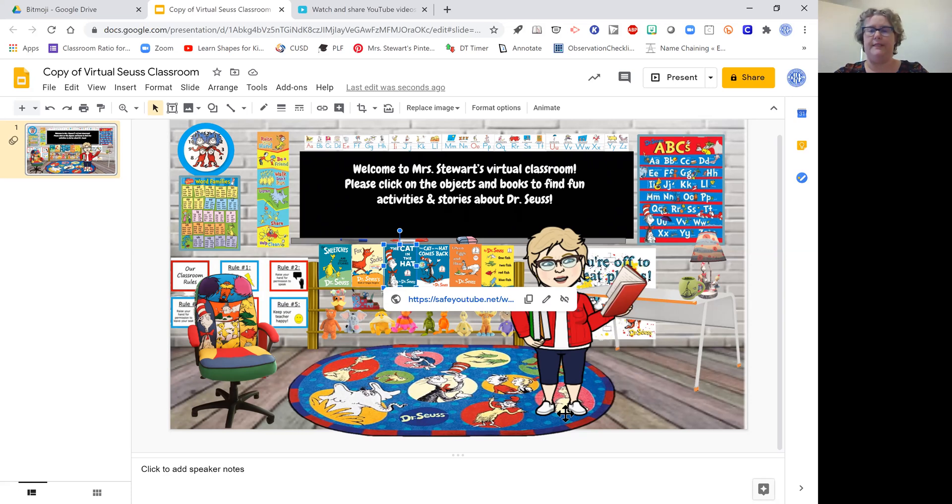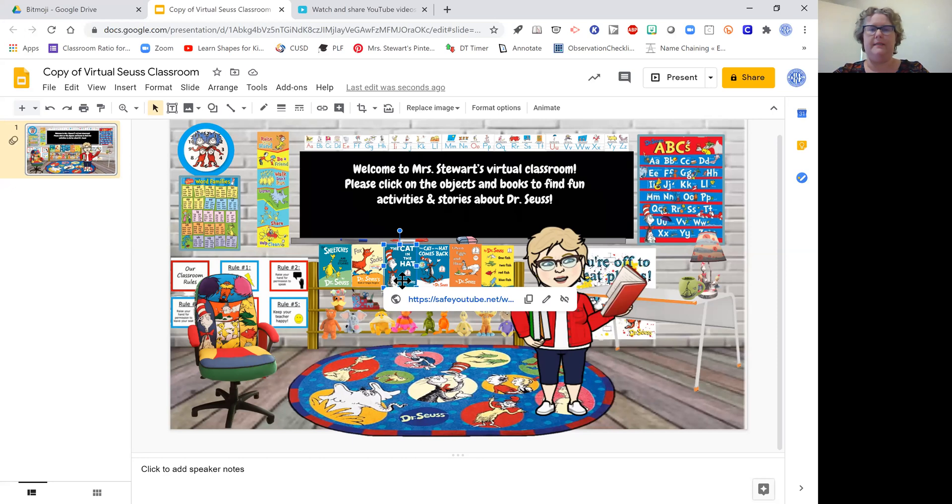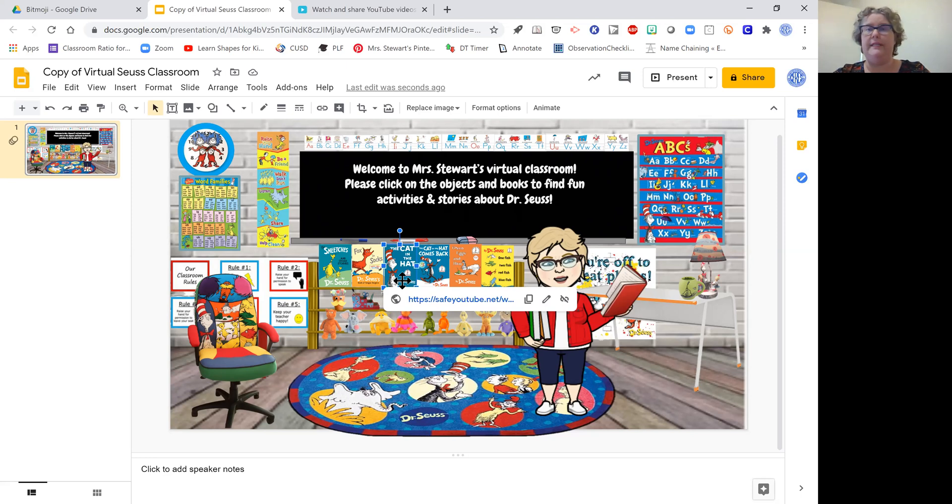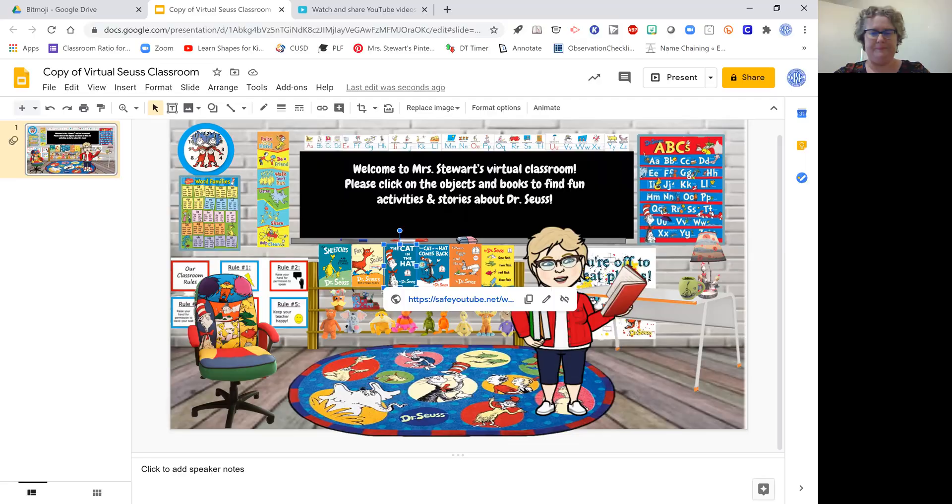I'm going to go through this whole thing and do that for all of the linked items that I want to keep in this virtual Seuss classroom. This will take a little bit of time, but it is very helpful to use the Bitmoji Craze for Educators group and all of the wonderful files that have been shared there.